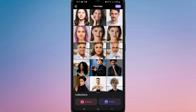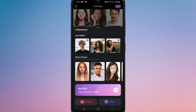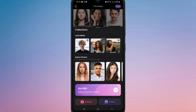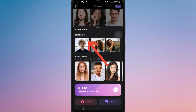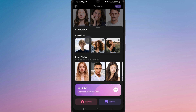Find the photo you want to delete by scrolling through your edited images. Once you find it, tap on the cross icon at the top right corner to delete it.